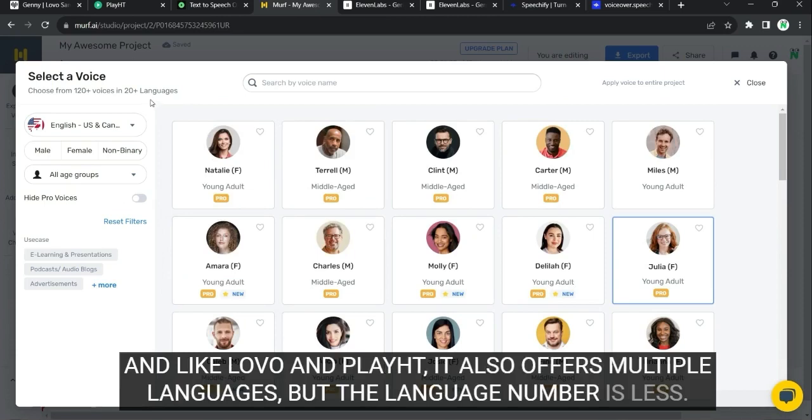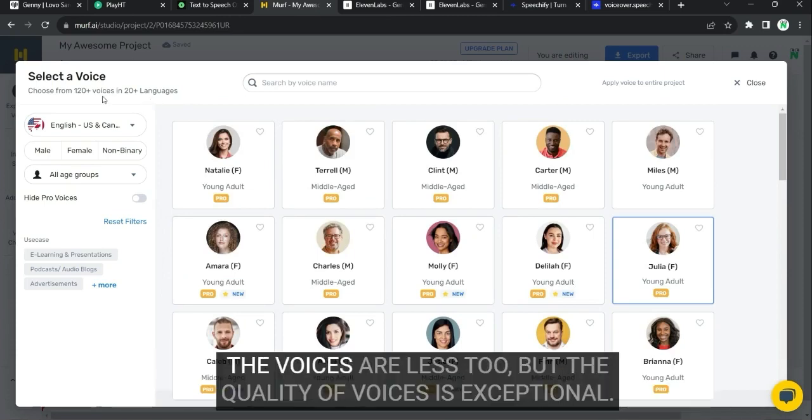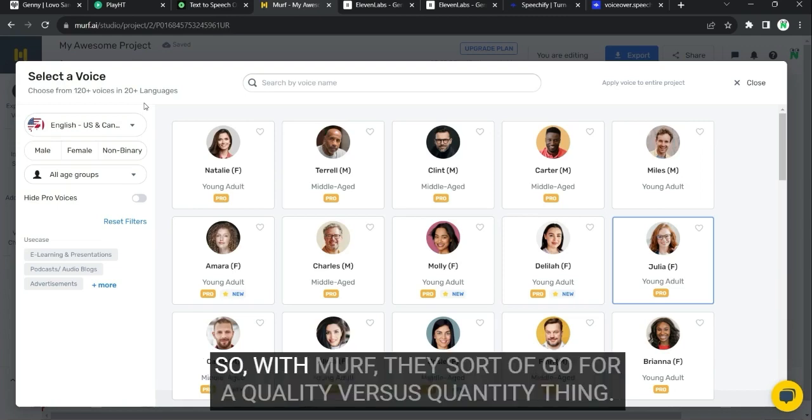But the language number is less. The voices are less, too. But the quality of voices is exceptional. So with Morph, they sort of go for a quality versus quantity thing.